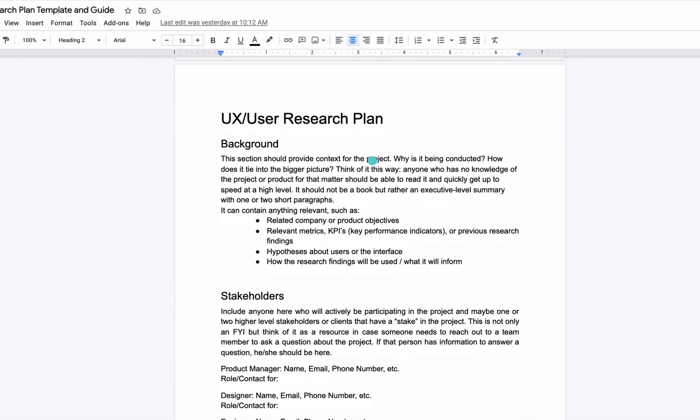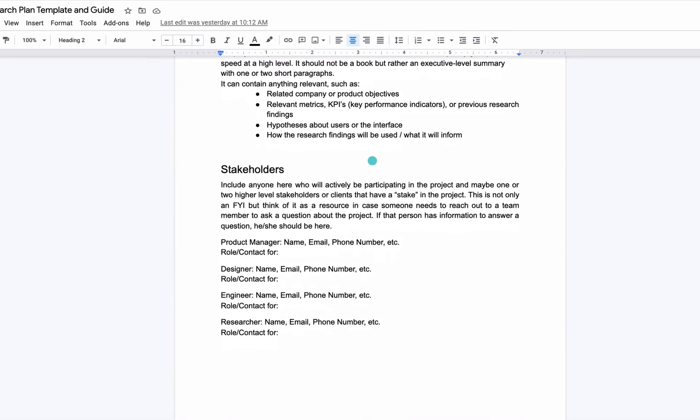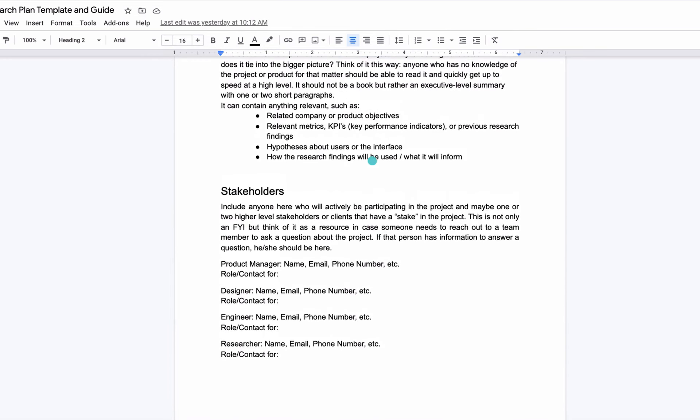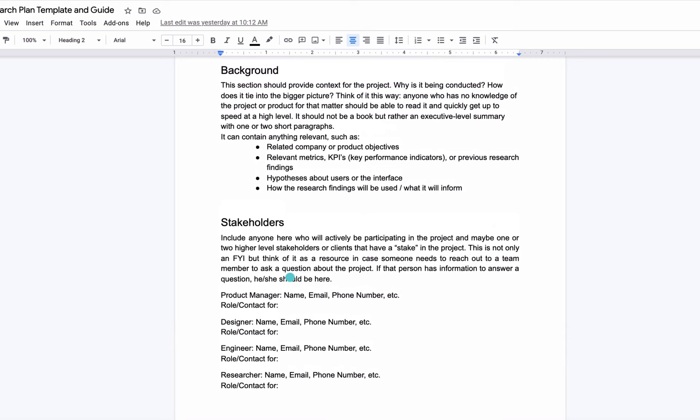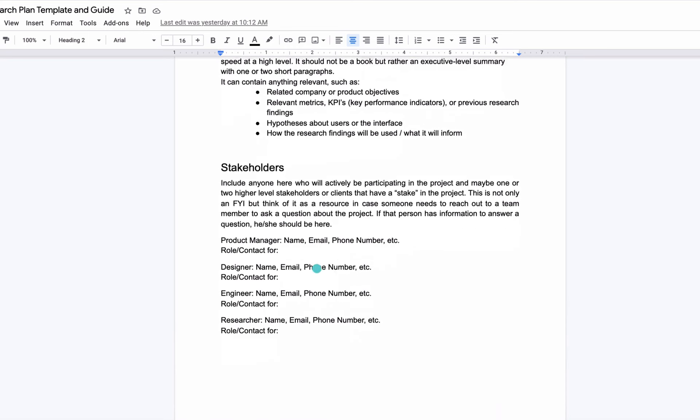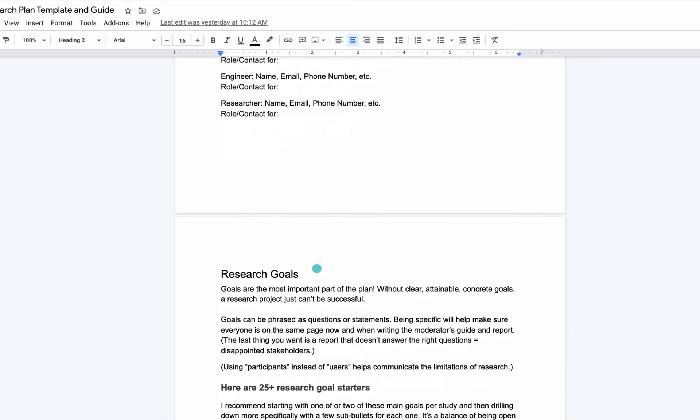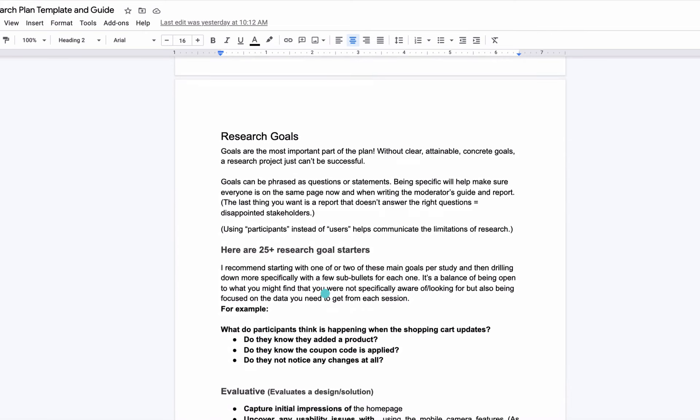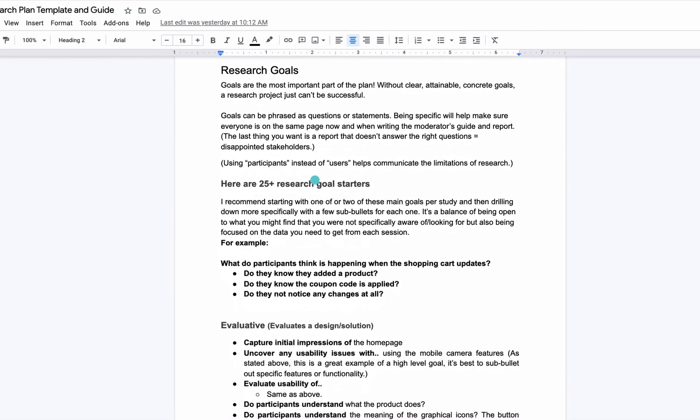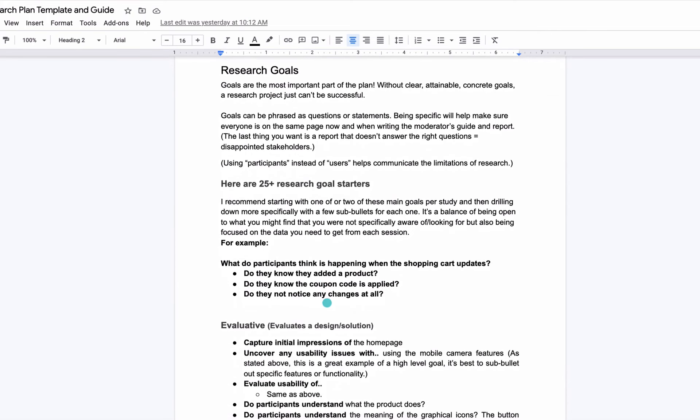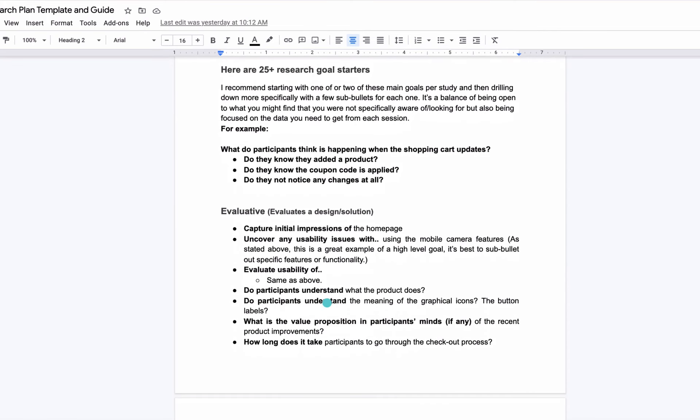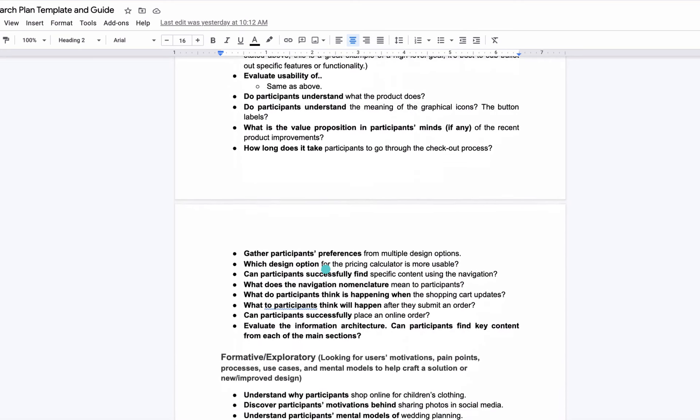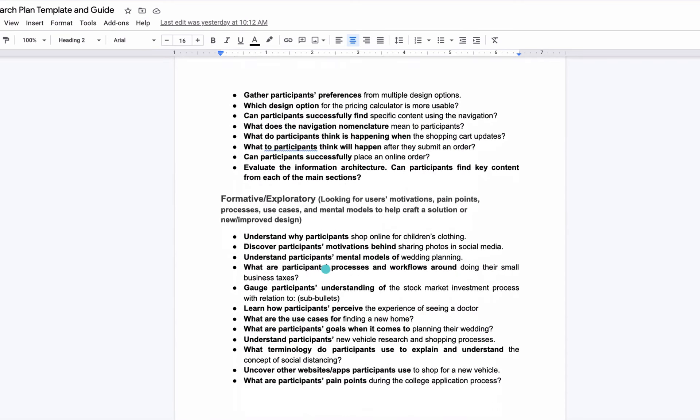Then we go through the plan. We have the background, stakeholders, and as you can see there's some information on each one and some instructions. This is a template as well as a guide. It has that information as well as some examples. Here's your research goals, here are those goal starters, here's some examples. I go through all of this during the lessons.